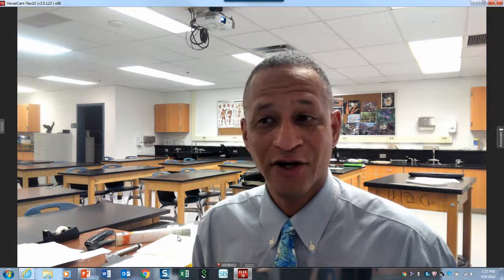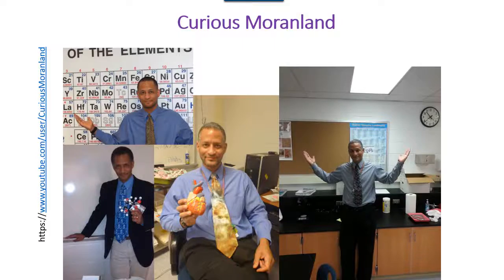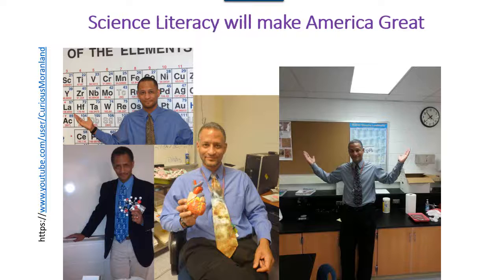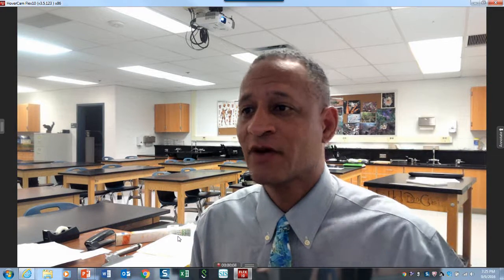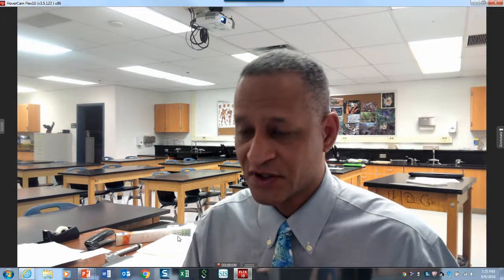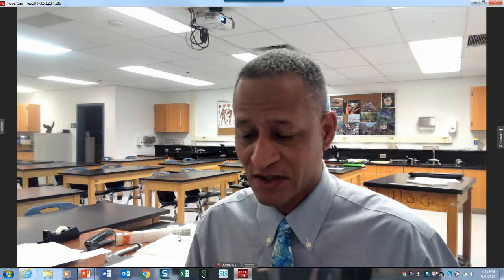Greetings and welcome to Curious Moranland, where science literacy will make America great. I've been saying that for years and I feel fortunate to be part of the science community as a science educator.